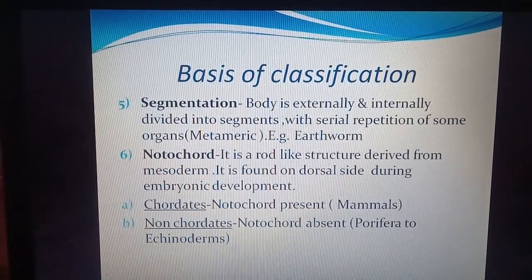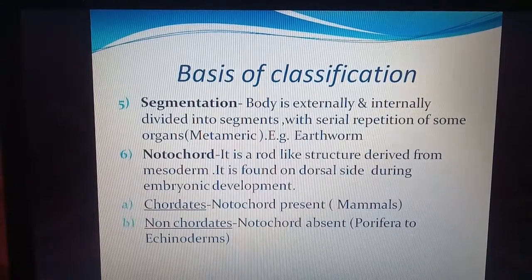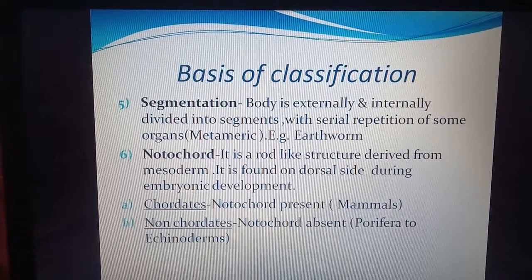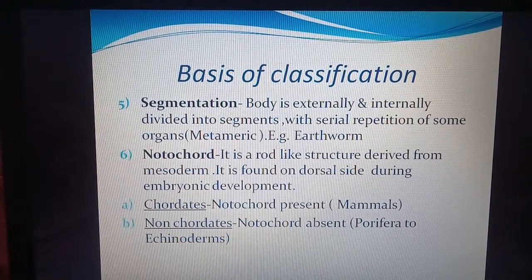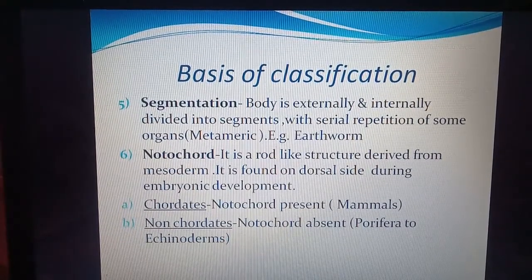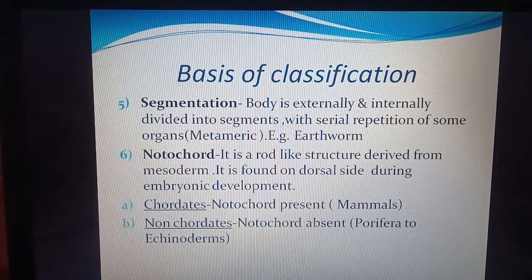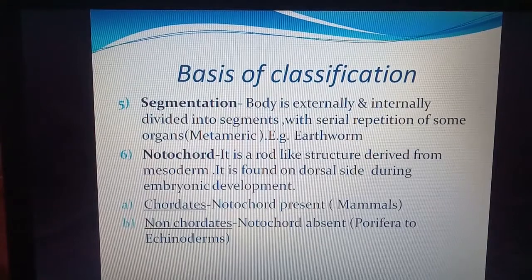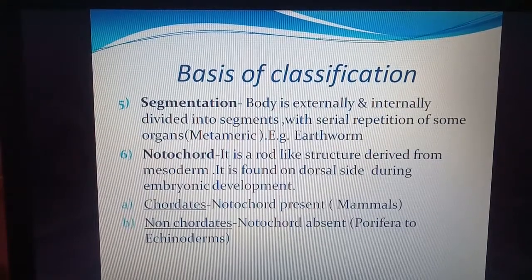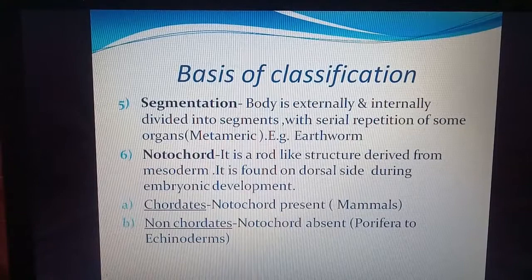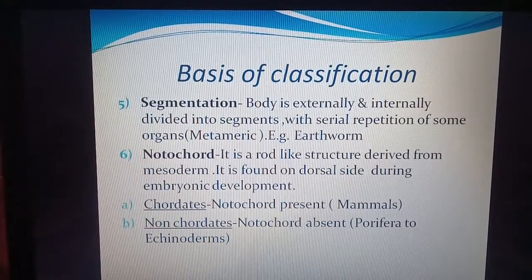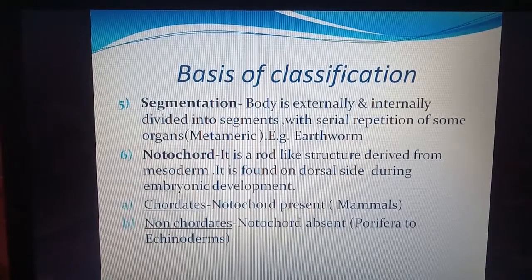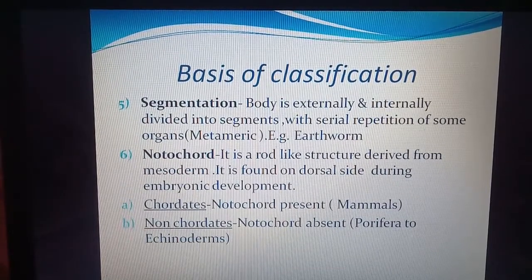The next category is segmentation. The body is externally and internally divided into many segments called metameres. For example, earthworm has more than 100 segments, and some organs are repeated — there may be three pairs of testes or two pairs of ovaries. This segmentation is called metameric segmentation, as found in earthworm.